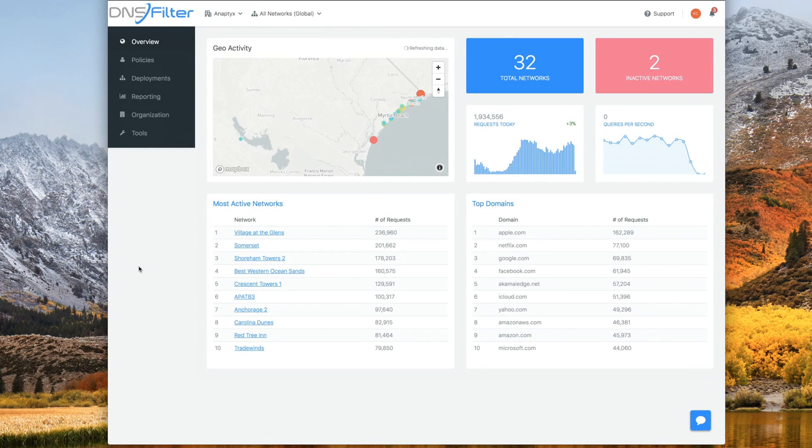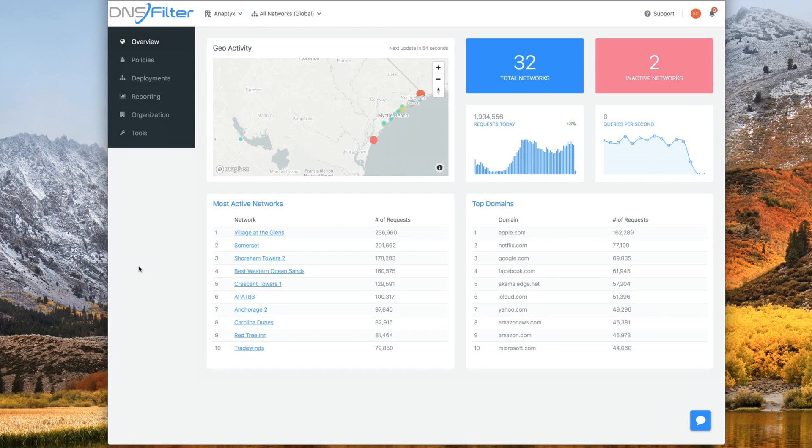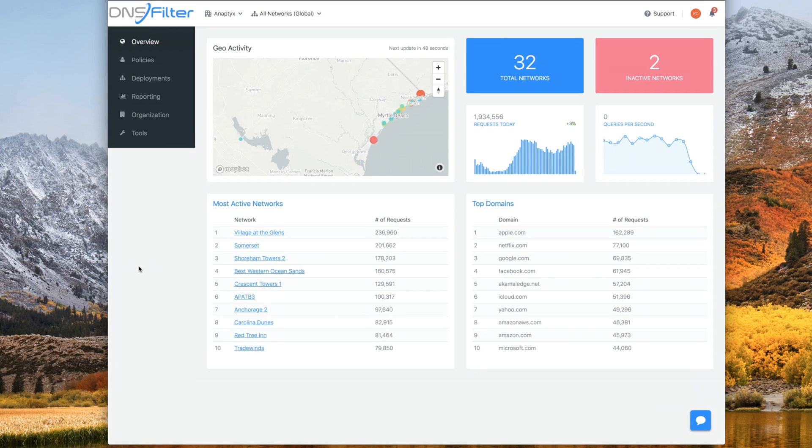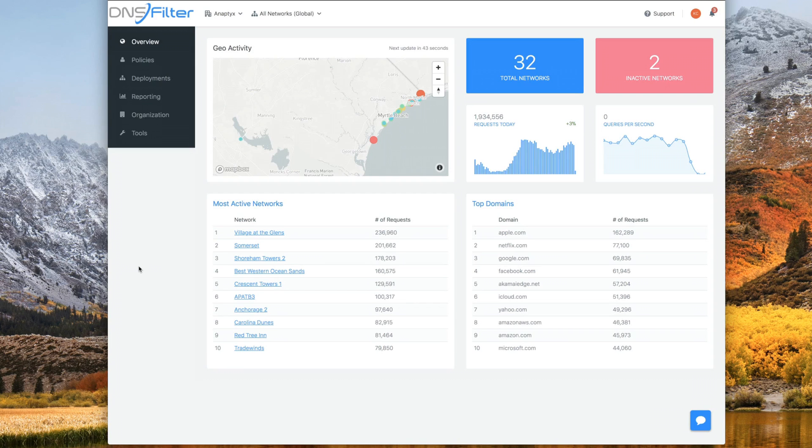If you intend to simply use DNSFilter at the router level, you need to have a site created. This is your network info such as public IP address, name, and physical location. Even if you want to use more advanced features such as our on-site proxy or roaming client, you'll still need a site first so that you can have a place to tie those roaming clients or proxies to.